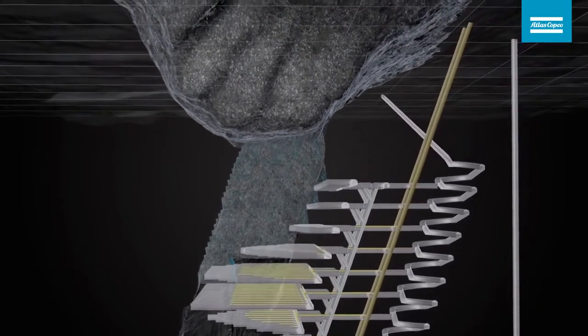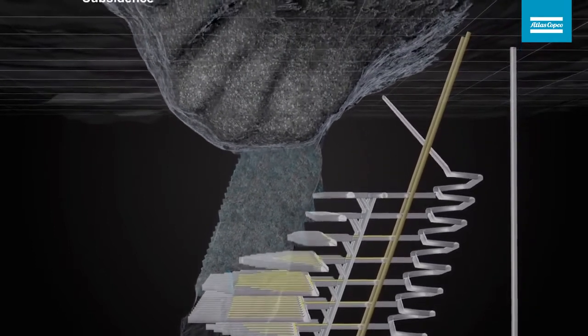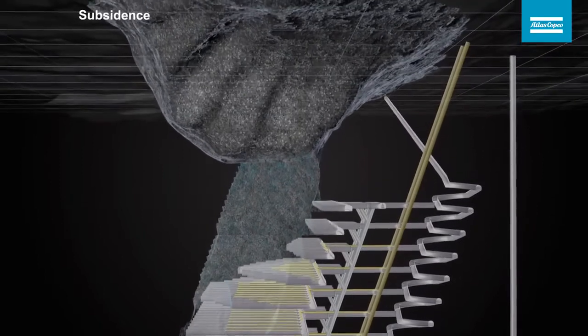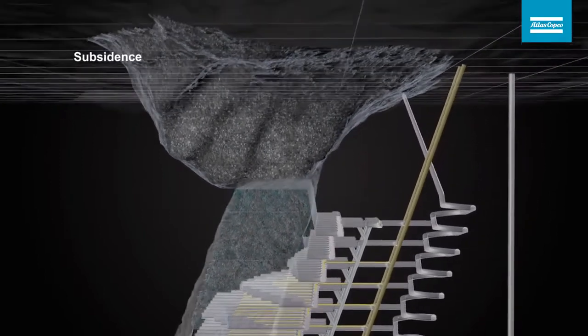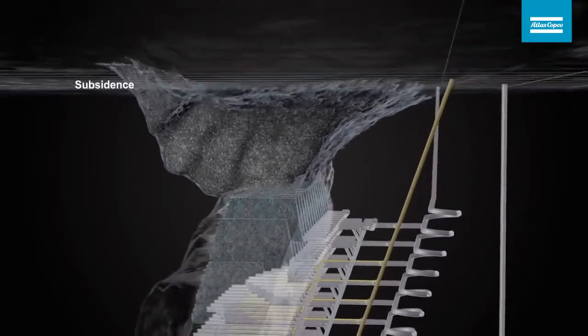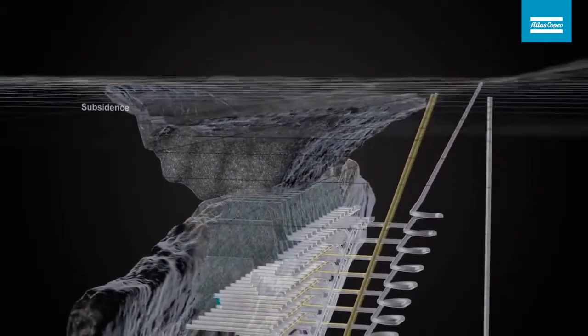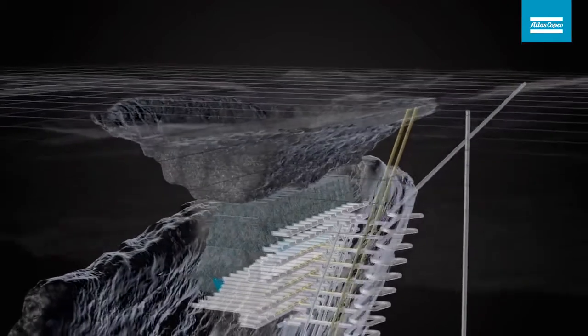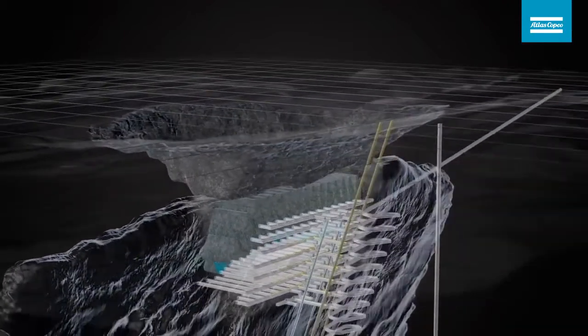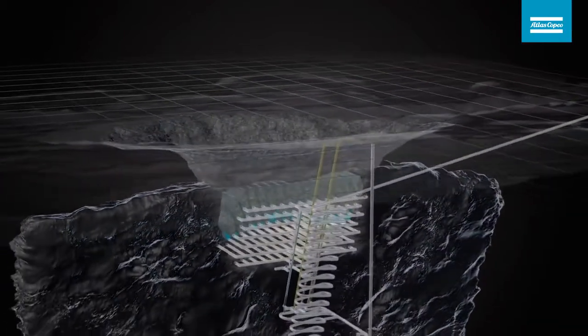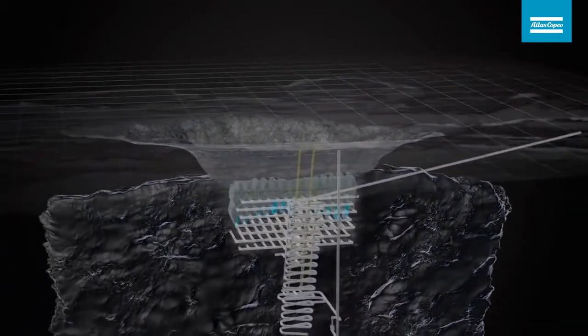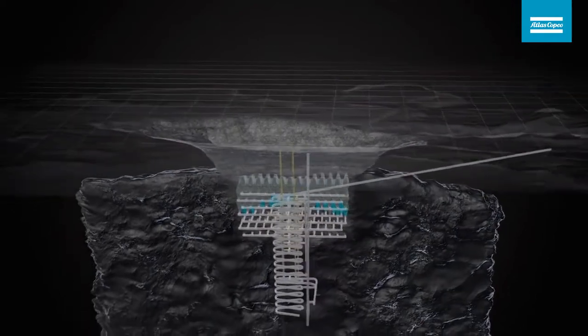Caving will sooner or later also cause subsidence on the surface. Sublevel caving is a productive large-scale mining method that enables safe and efficient extraction.